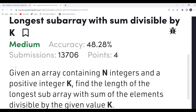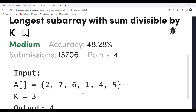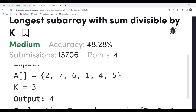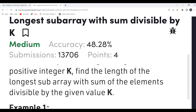The problem says: given an array containing N integers and a positive integer K, find the length of the longest subarray with the sum of elements divisible by the given value K. Let's understand this with an example. We have an array with elements 2, 7, 6, 1, 4, 5 and K equals 3. We need to find the length of the longest subarray whose element sum is divisible by K.